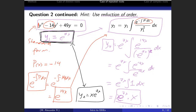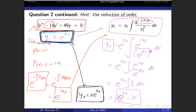So in this second case, the first solution y1 = e^(7x) came from the auxiliary equation, and the second solution y2 = x·e^(7x) was obtained using the method of reduction of order. Those are our two linearly independent solutions for this problem: one solution with constant coefficients in a homogeneous linear differential equation. Now let's move on to the third case.